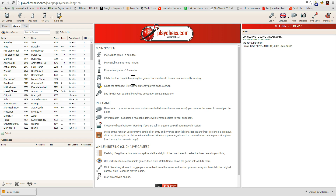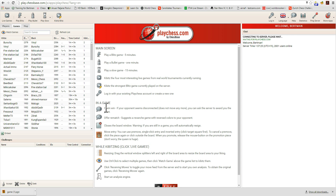It also shows the four most interesting live games and the strongest blitz game. Additional options include log in with your existing account, claim a win, offer rematch, and so forth.